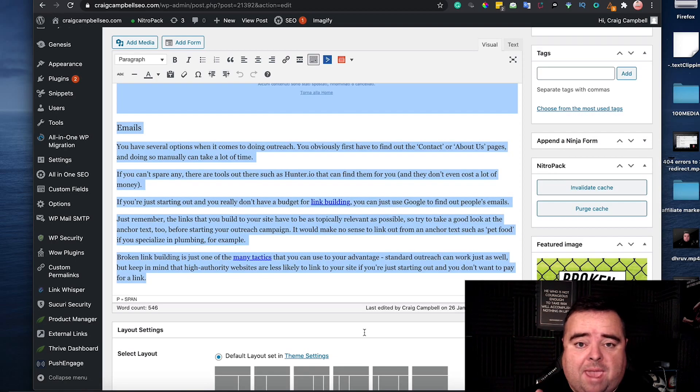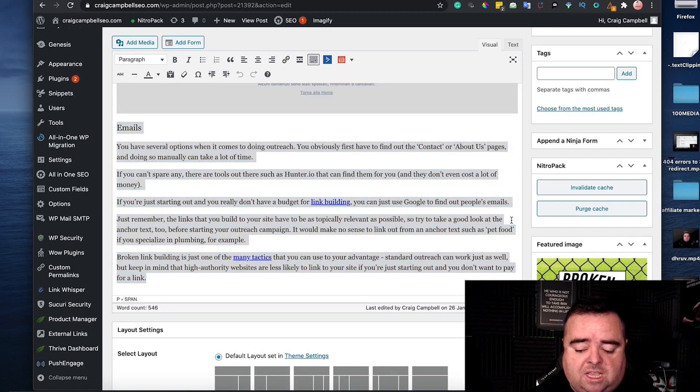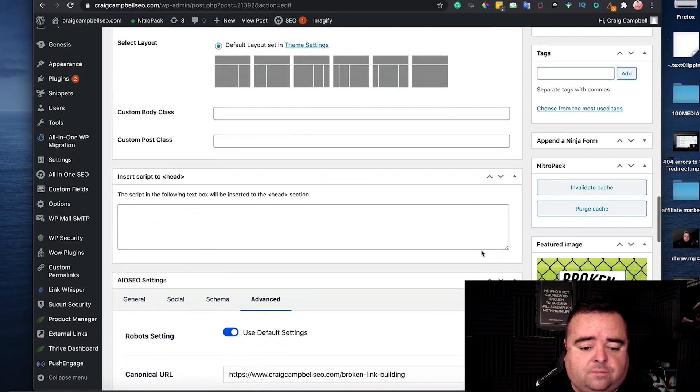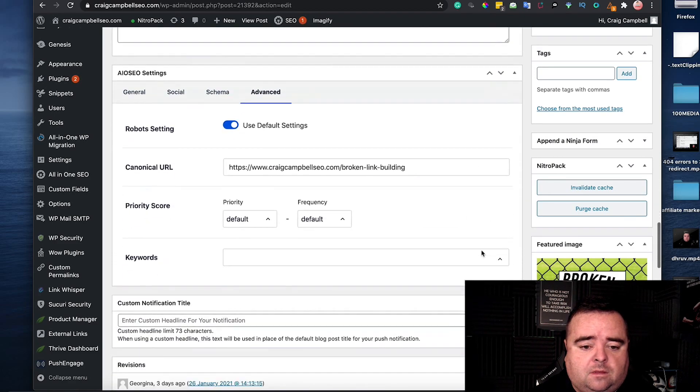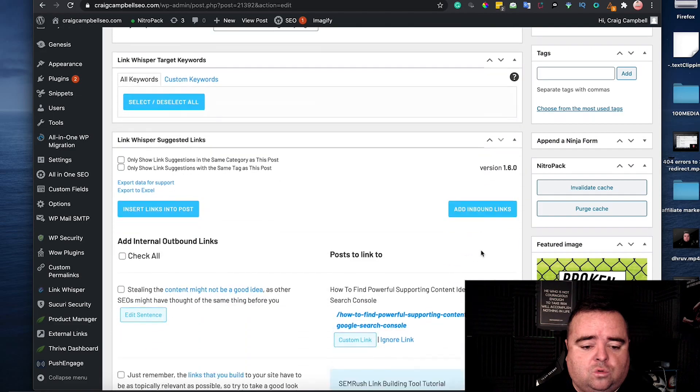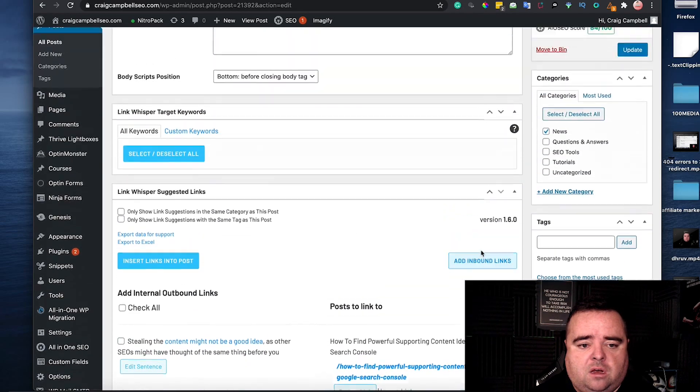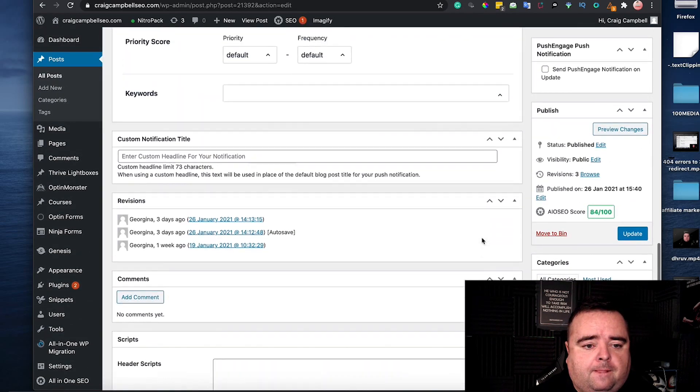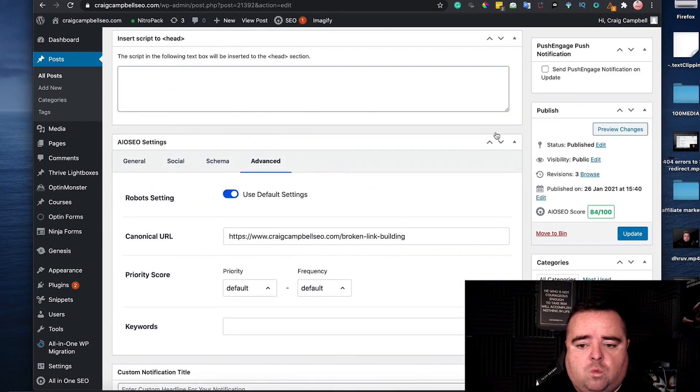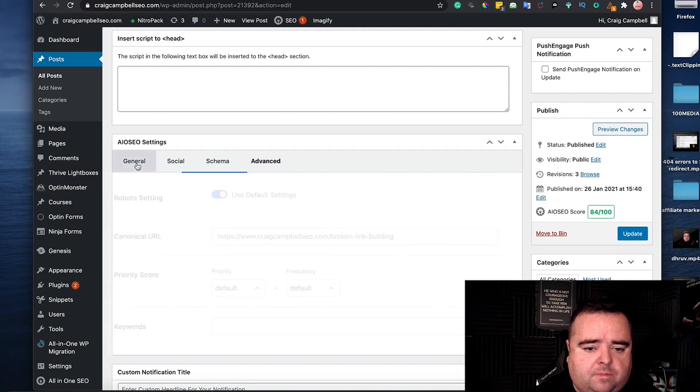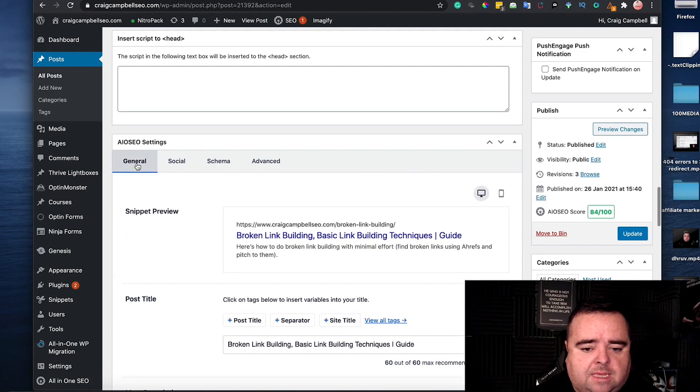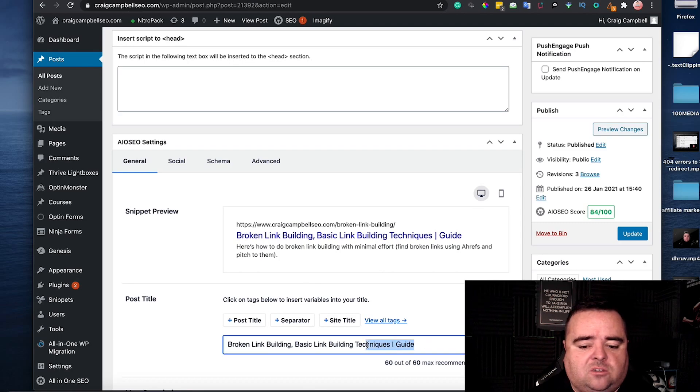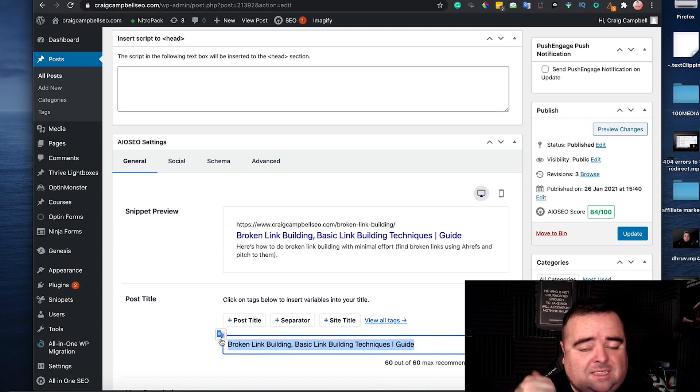And then further down we go to all-in-one SEO wherever you are. All-in-one SEO is here and you'll be able to see the title tag as well and that is the title tag that I've decided to use there and that is really important.